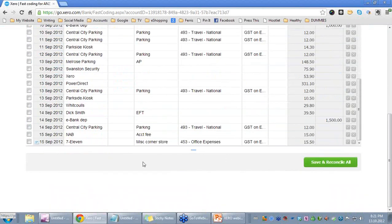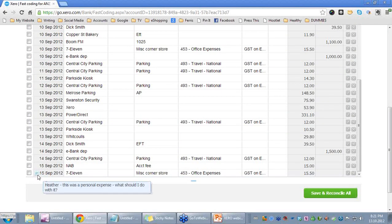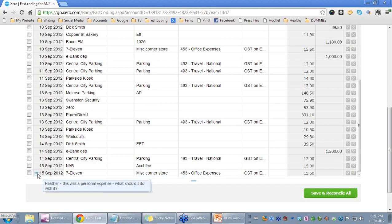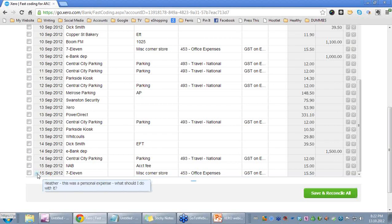The other thing I wanted to mention is that over here on the left-hand side, I put in a discussion note. That discussion note is actually there — so I have come along as the person to code the transactions, and I can see that someone has left me a discussion note. The discussion note says: 'Heather, was this a personal expense?' And I now have the opportunity to allocate it accordingly.